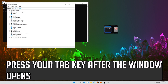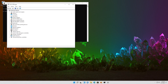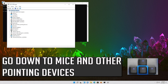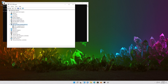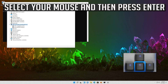Press your Tab key after the window opens. Go down to Mice and Other Pointing Devices. Press the right arrow key to expand it. Select your mouse and then press Enter.